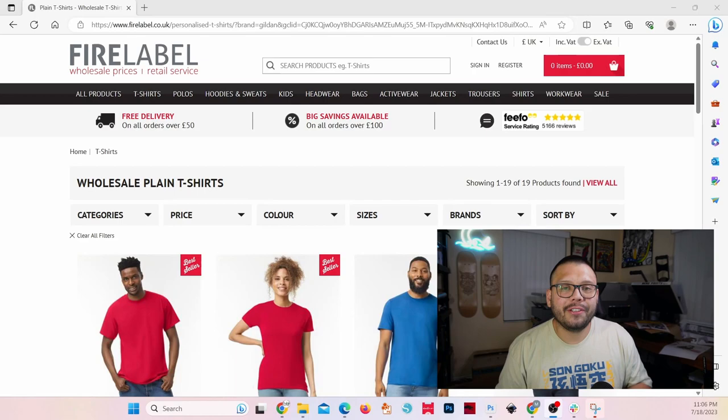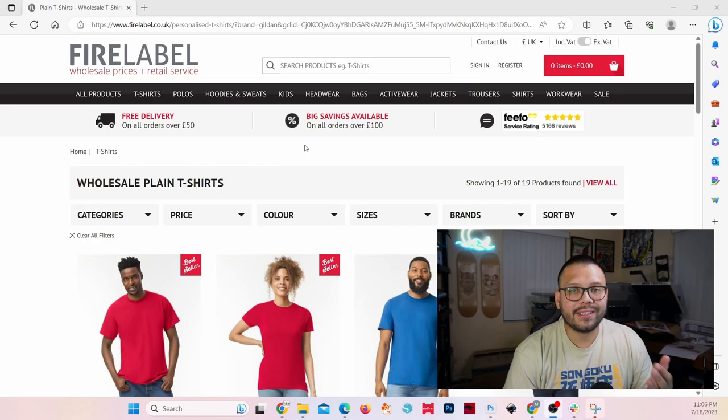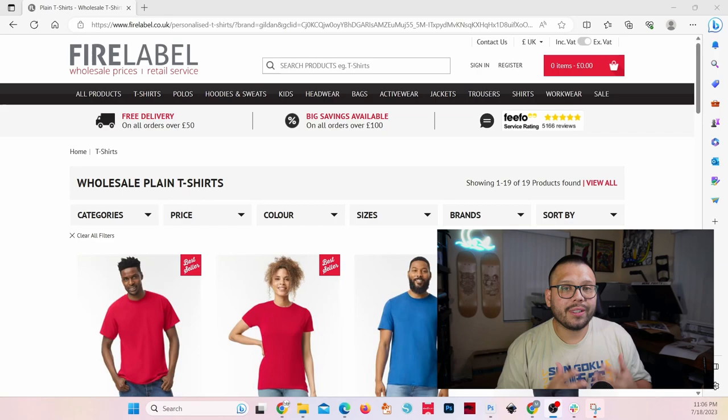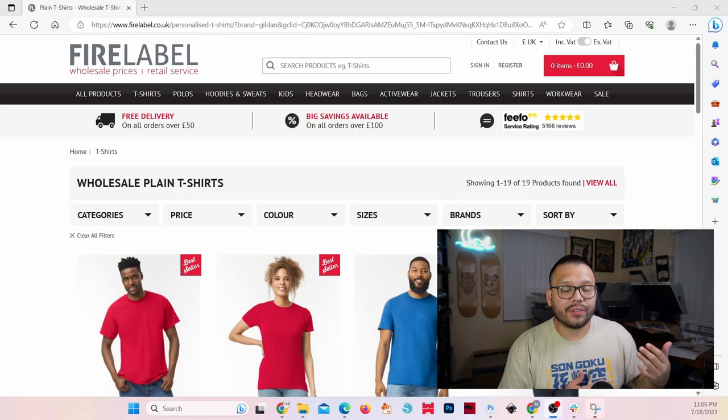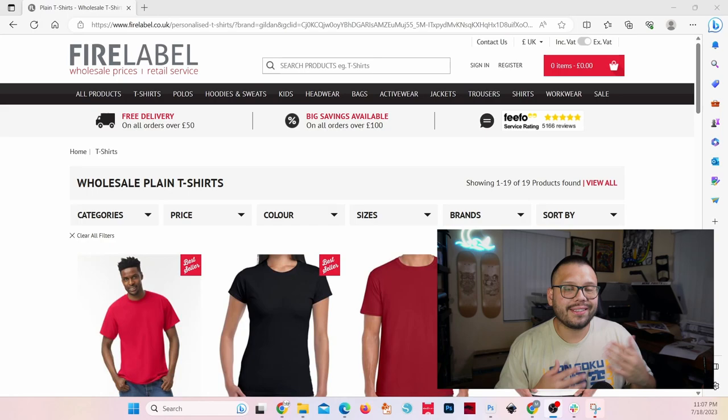Second up on this list is firelabel.co.uk. Firelabel is another blank t-shirt supplier that doesn't just sell t-shirts — they also sell polos, hoodies and sweats, and a bunch of other things. An awesome thing about Firelabel is the fact that they offer bulk pricing. So if you purchase multiples of a certain product, you can get a pretty good discount and be able to make a little bit extra money. To top it off, they also offer free shipping on orders over 50 pounds.